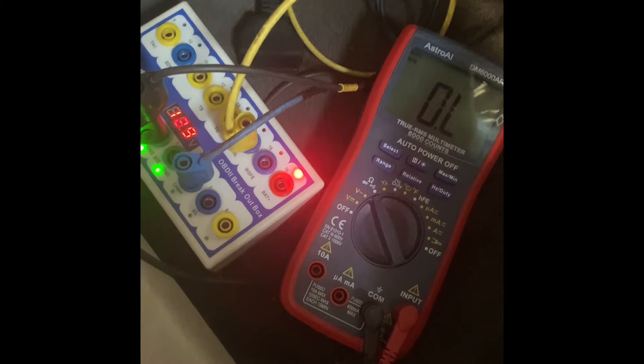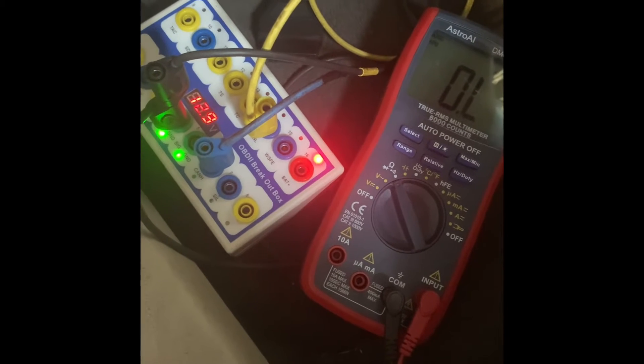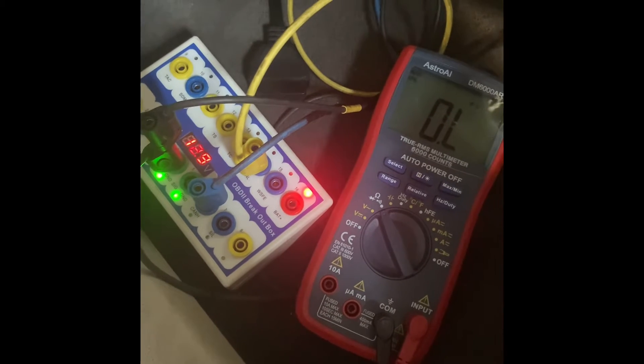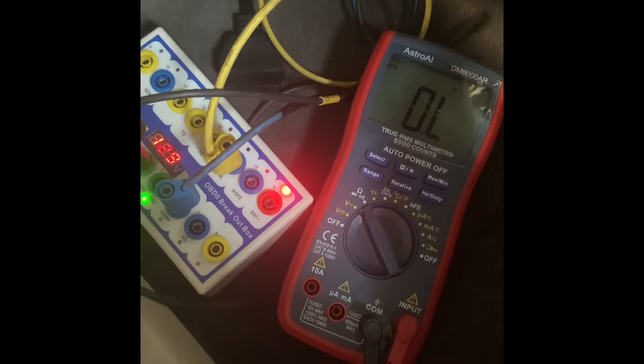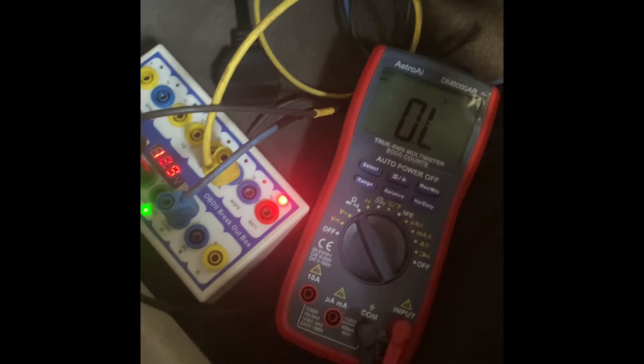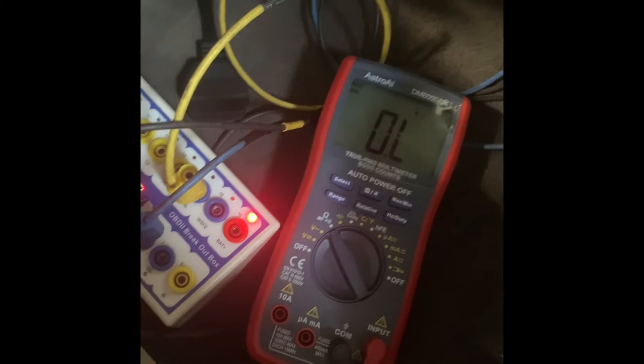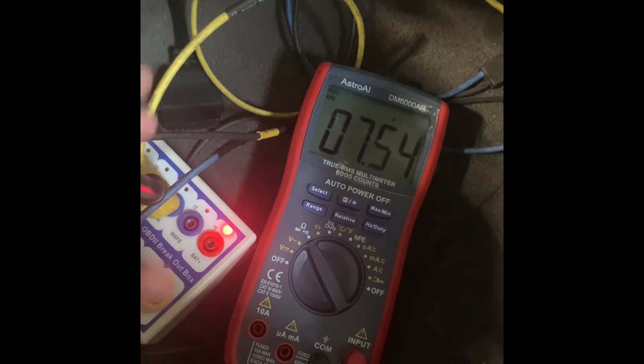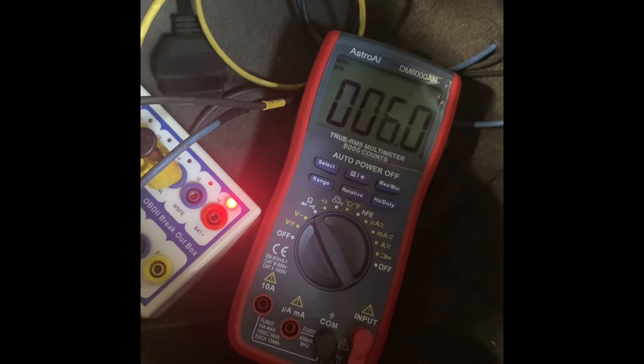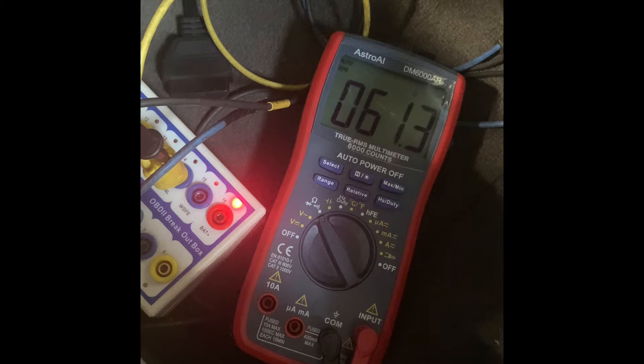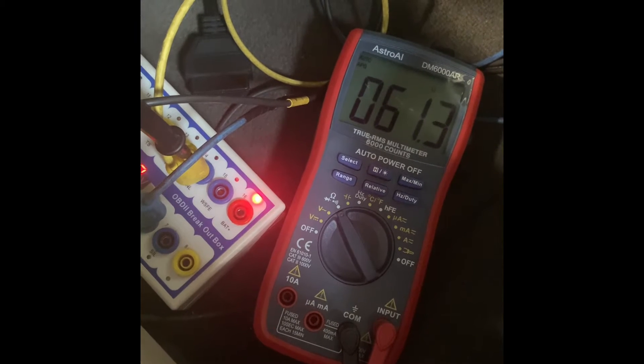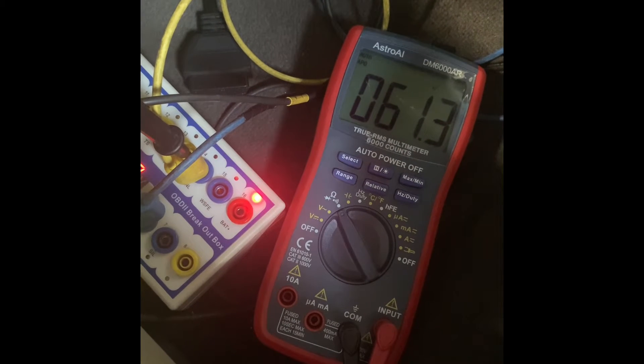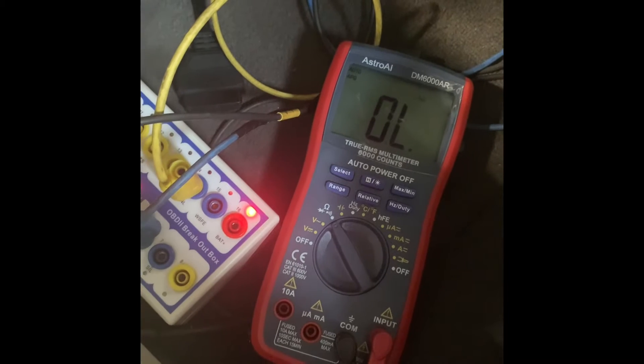The first test I want to do right now is show you what the network looks like when it's not active, as far as resistance goes. So we've got our multimeter set to ohms and I'm just going to probe into the high and low right here.